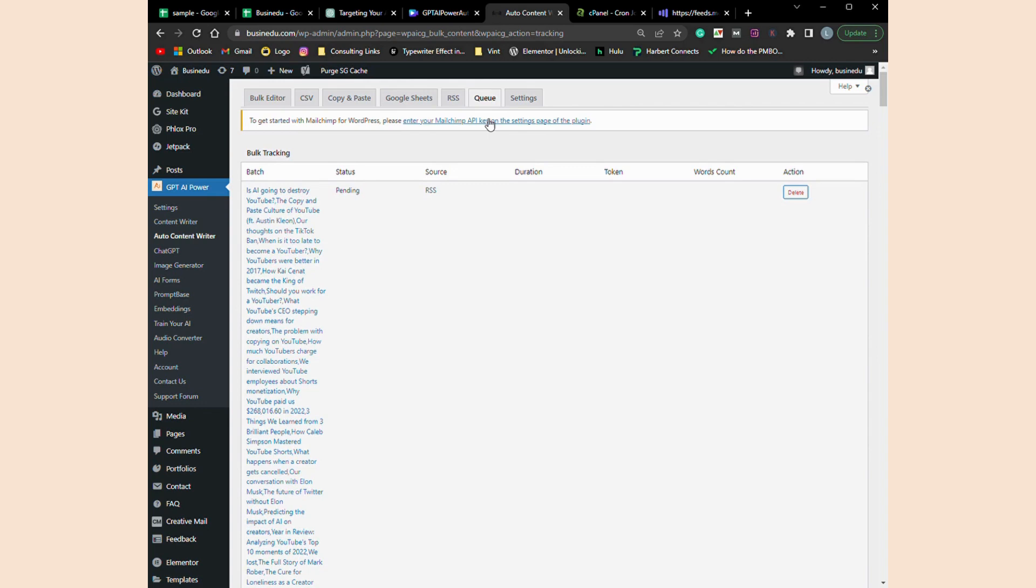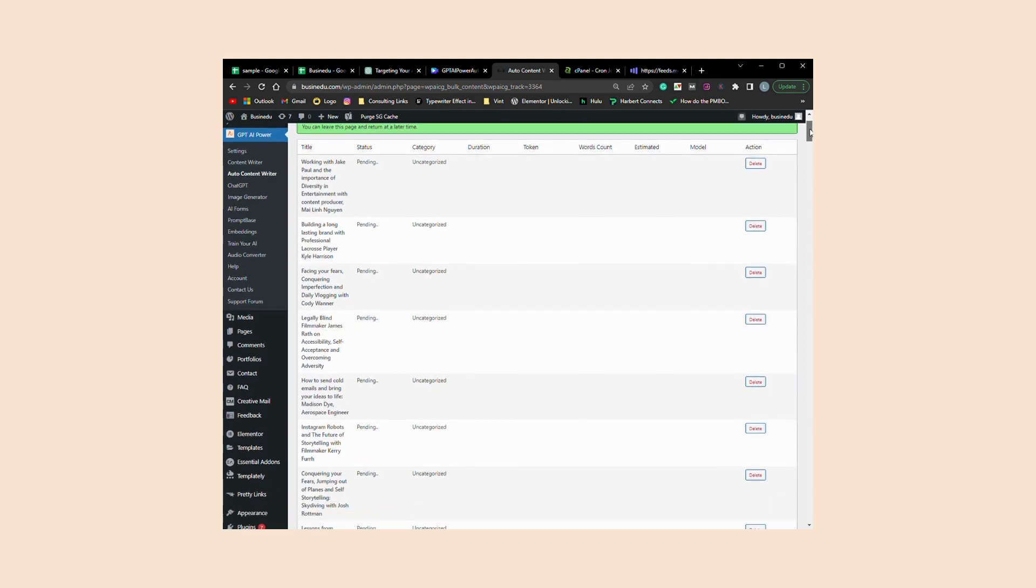Once the cron job runs, you can see it has automatically added countless titles to the queue in just one run. Once you're in the queue, you can see each title's status, category, duration spent, tokens used, word count, API cost, and the AI model you're using for that task.